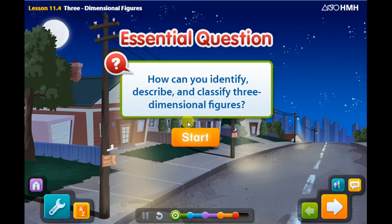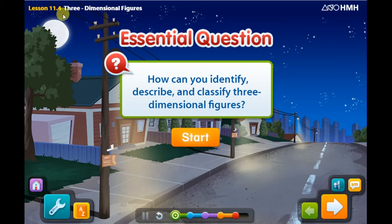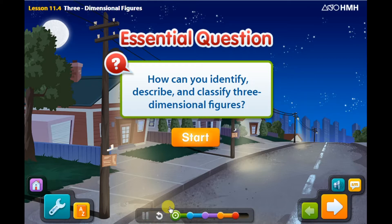Hello, Grade 5. This is Ms. Susan. Today's lesson is super duper easy. Today's episode is about three-dimensional figures, Lesson 11-4. And our essential question is: How can you identify, describe, and classify three-dimensional figures? Let's start and see.